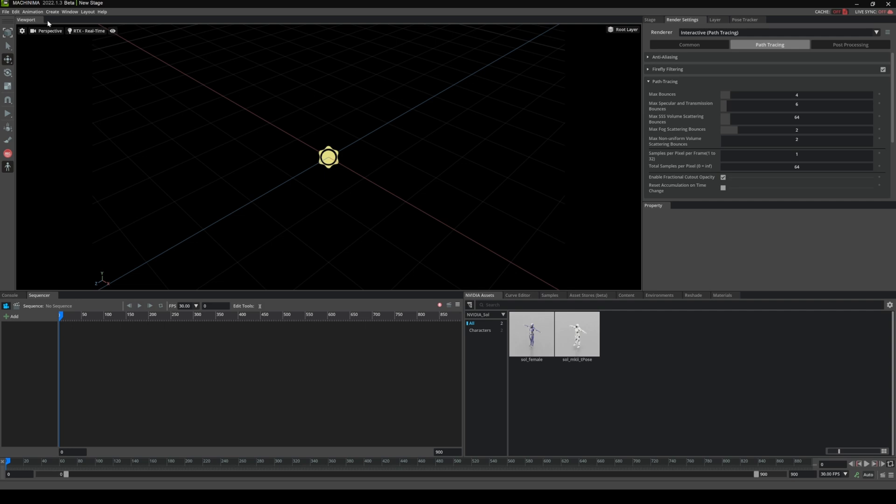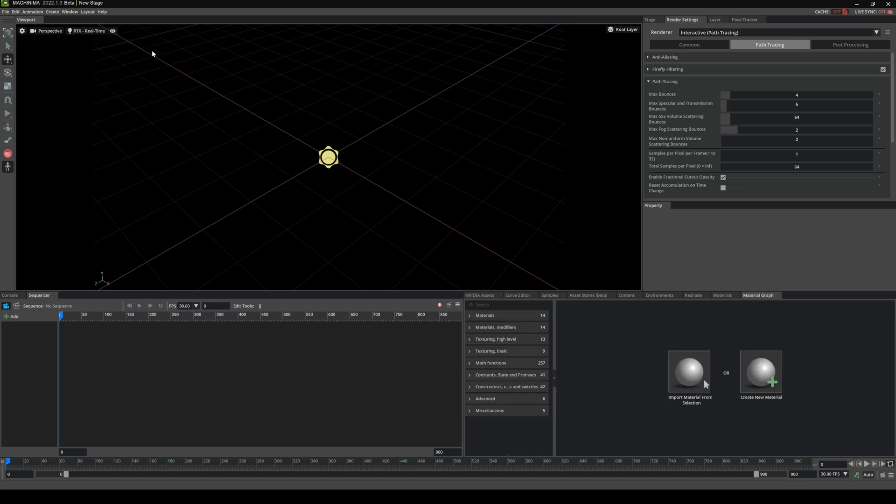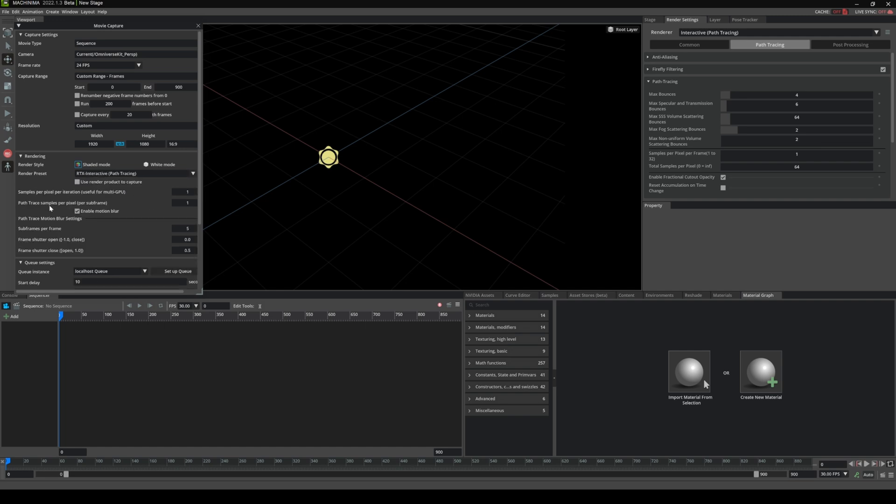If I change this now to path tracing, you're going to see that there's this path trace samples per pixel.